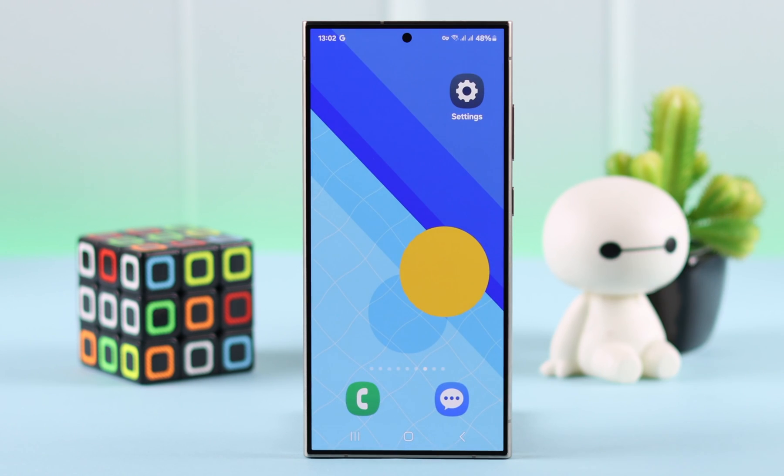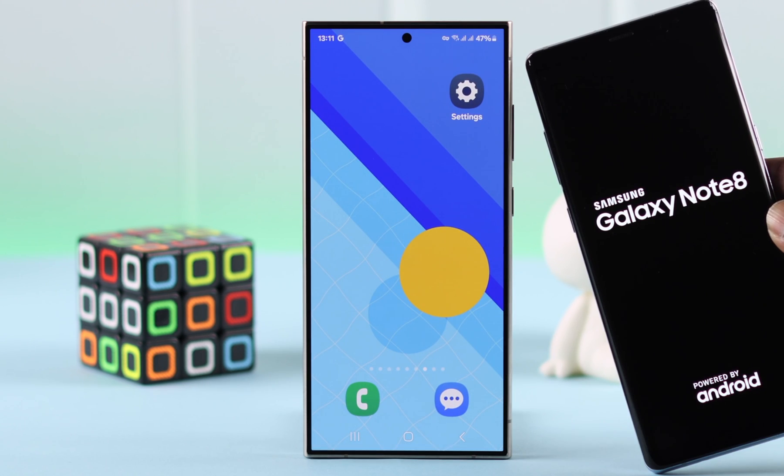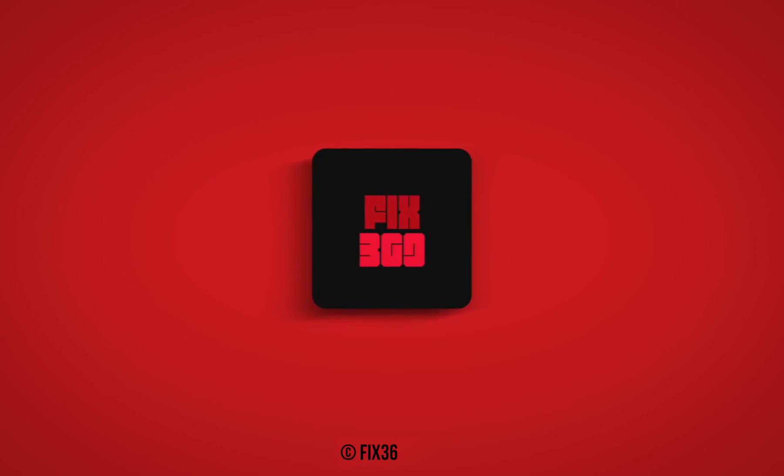So this is the way you can view the running background apps from any of your Samsung phones. Thanks for watching.